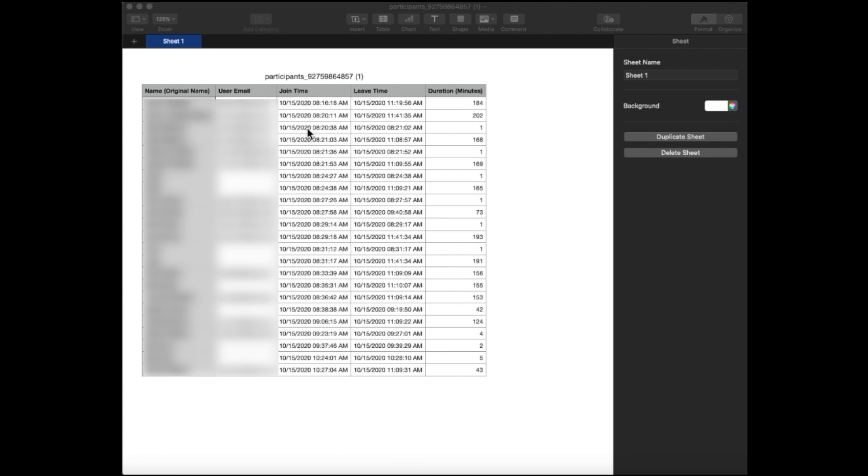Some participants have multiple join times and leave times and varying numbers of duration minutes. This is because these data refer only to the amount of time that the participants spent in the main room of the meeting.